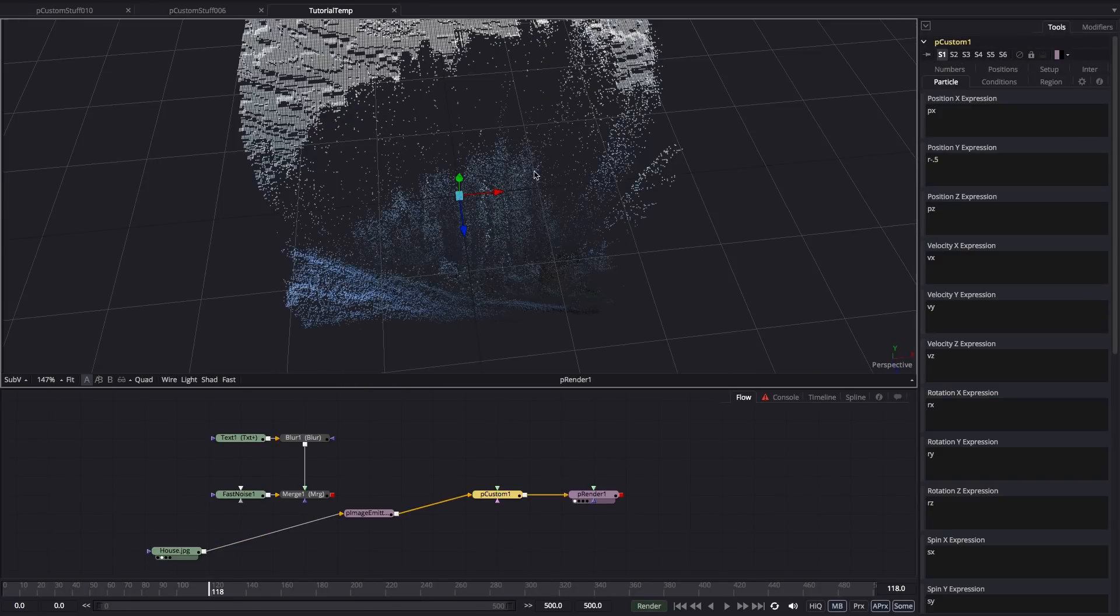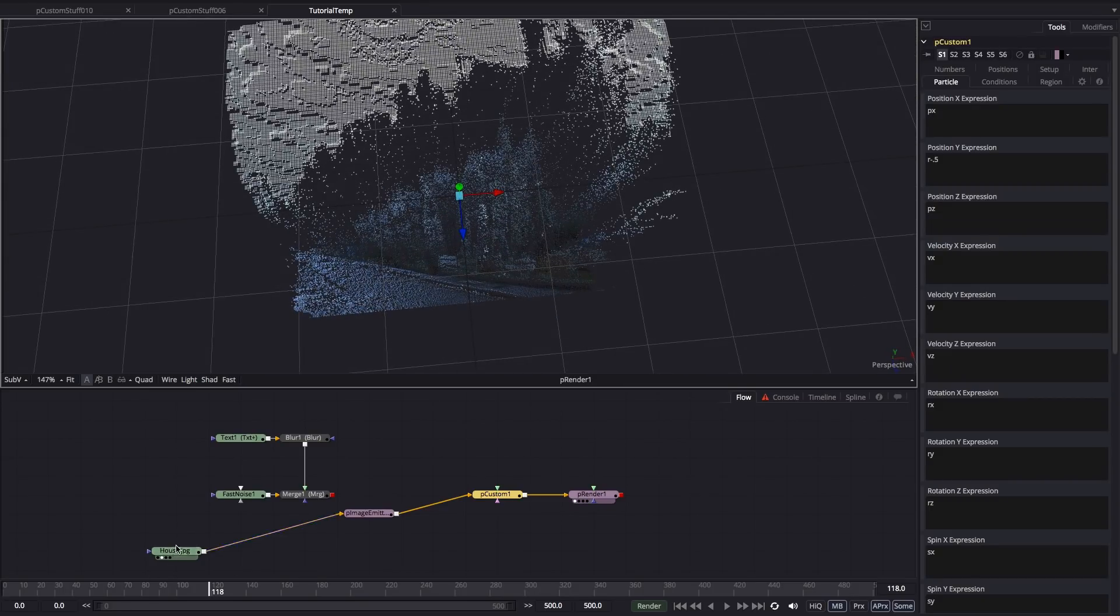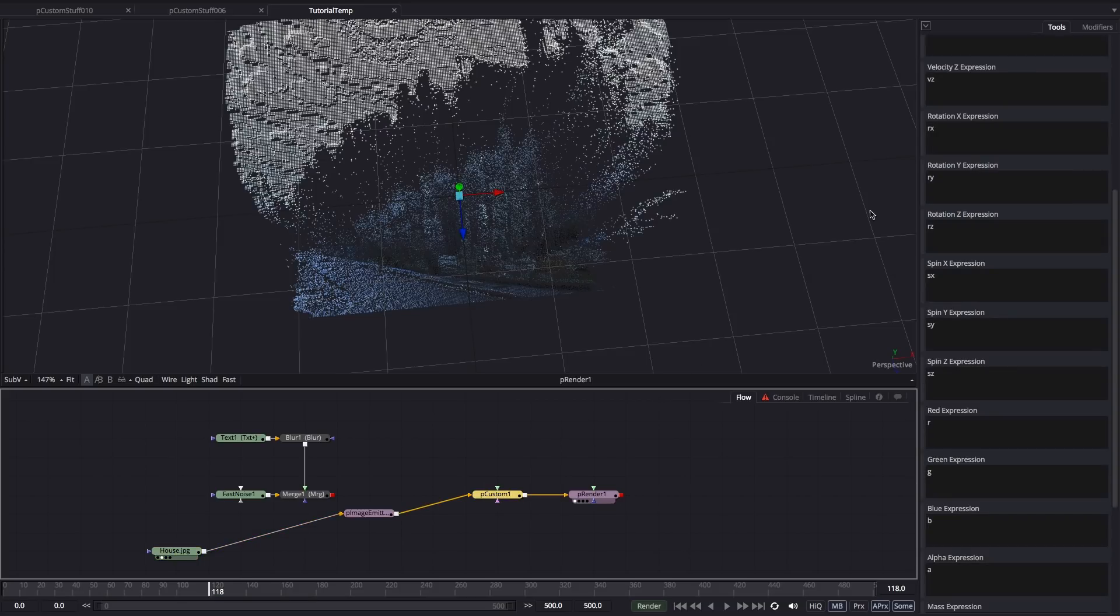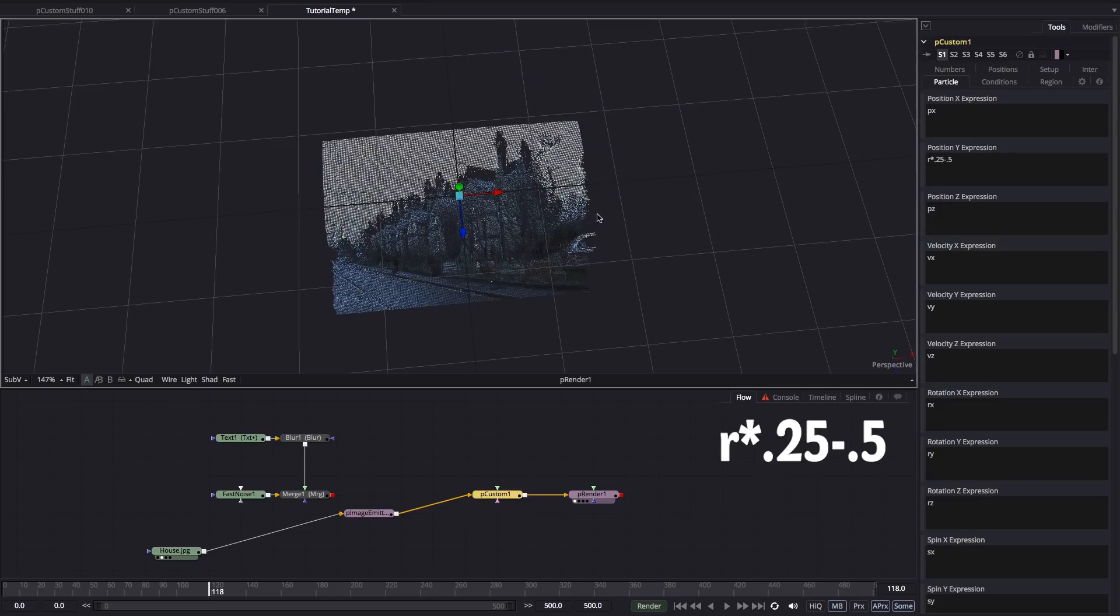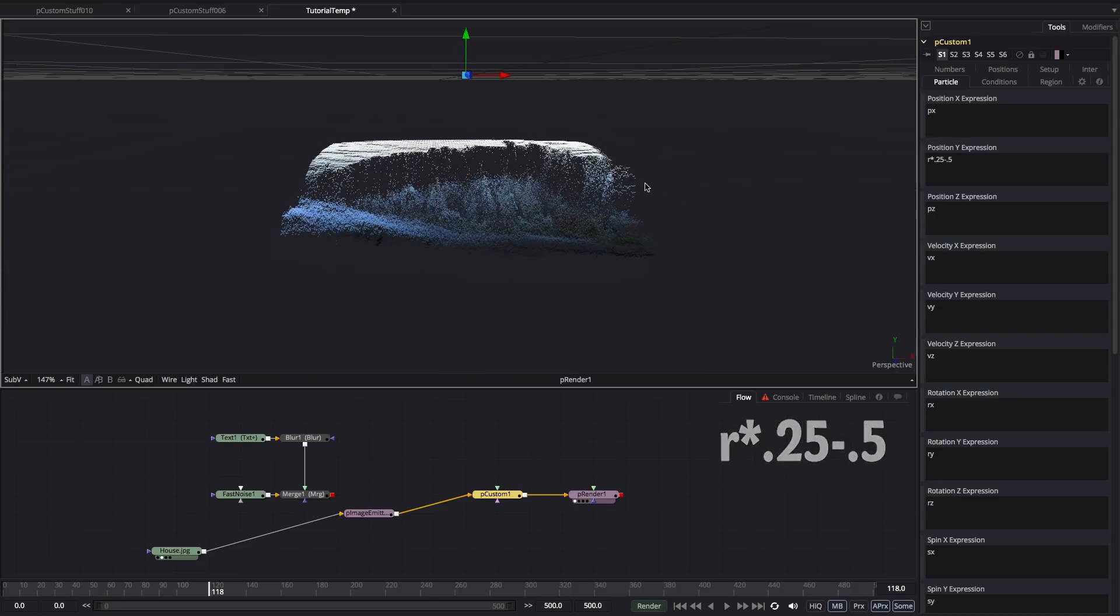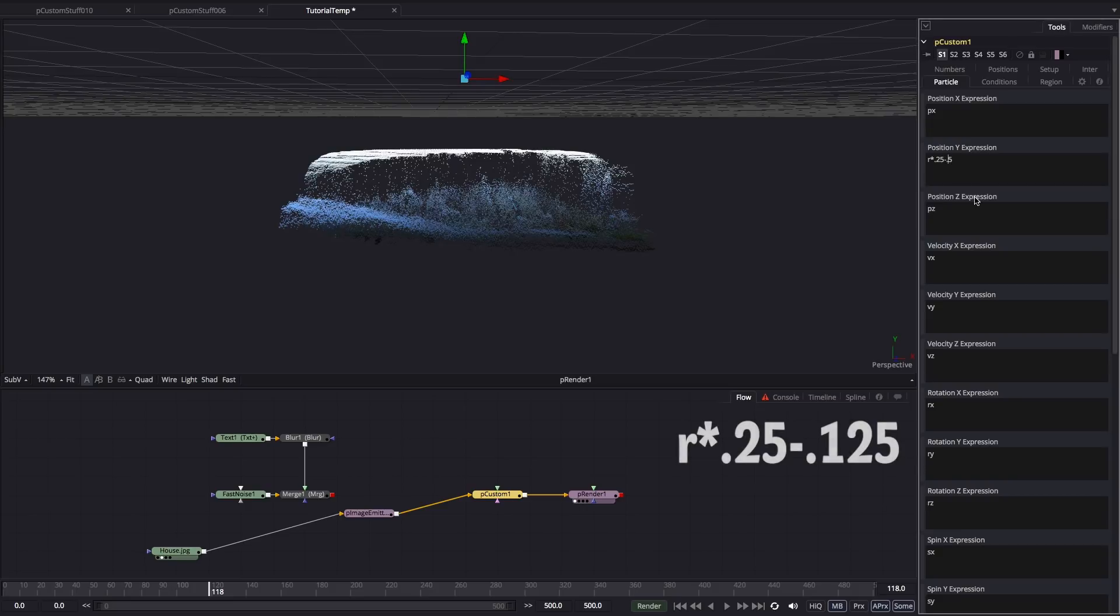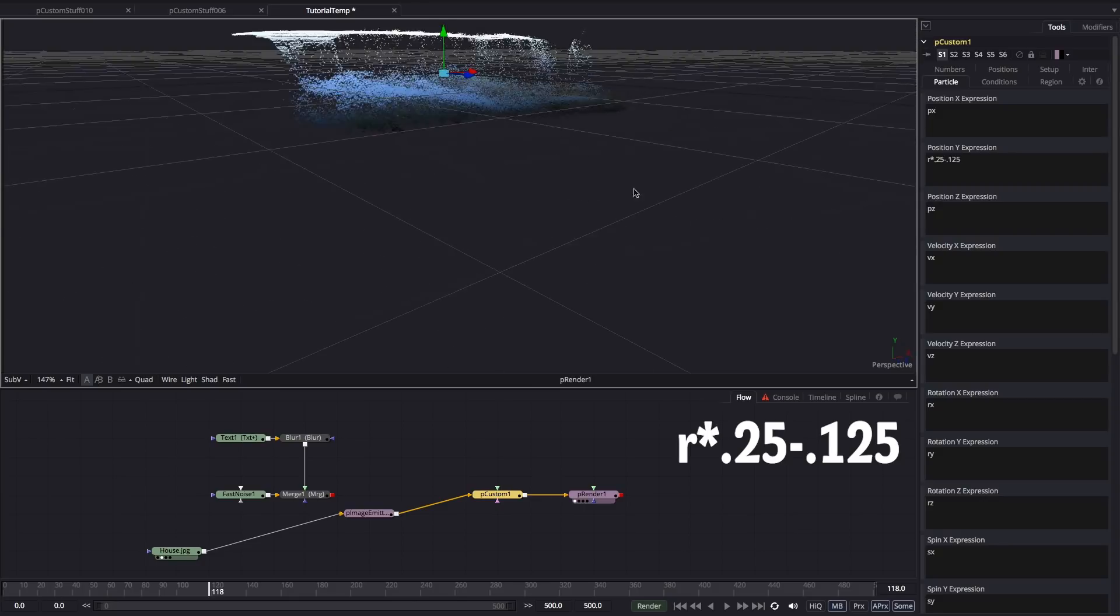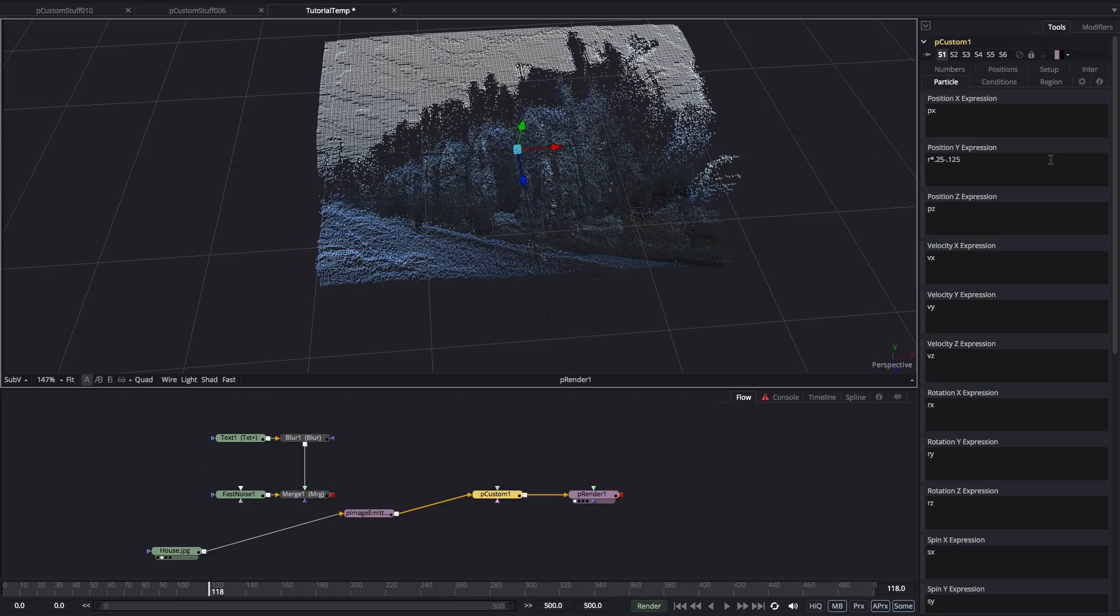So obviously if we wanted to control the height of this result, we could add a brightness contrast to the house and just reduce the contrast. But let's try just doing it with the PCustom tool instead. So here for the Y expression, I'm going to type R times 0.25, so that's asterisk 0.25. And you can see that's reduced the range. So instead of going from 0 to 1, we're going from 0 to a quarter, so 0.25. And we can adjust that offset. Again, divide that by a quarter. And we're sitting back in the same relative place. So we're starting to see how useful this PCustom tool is.